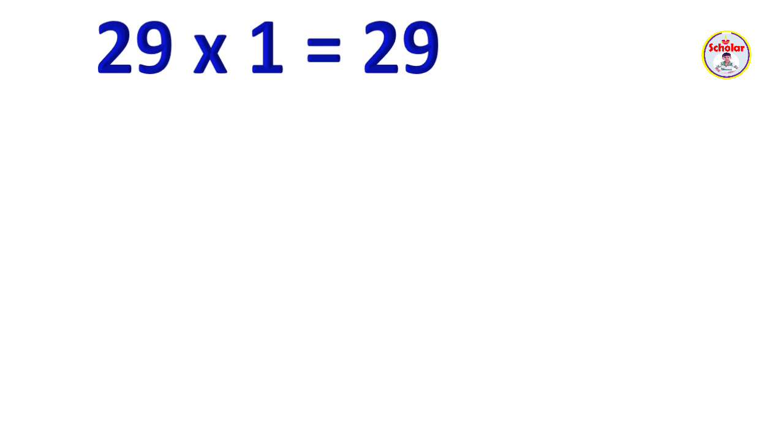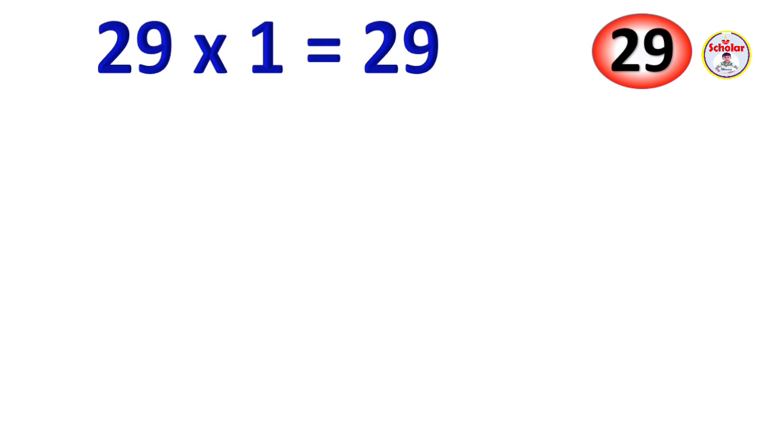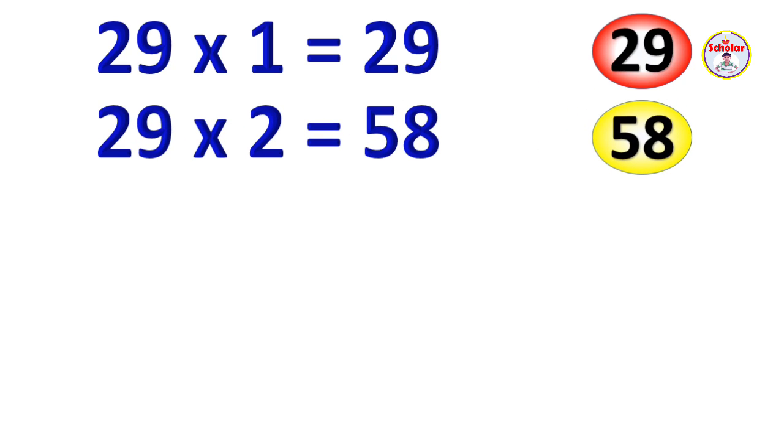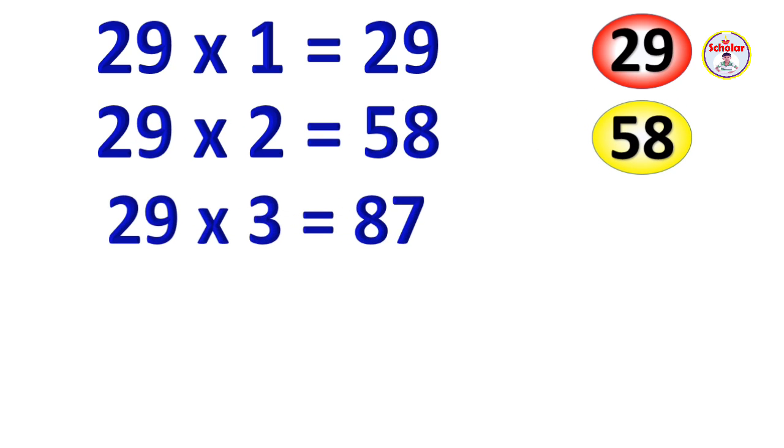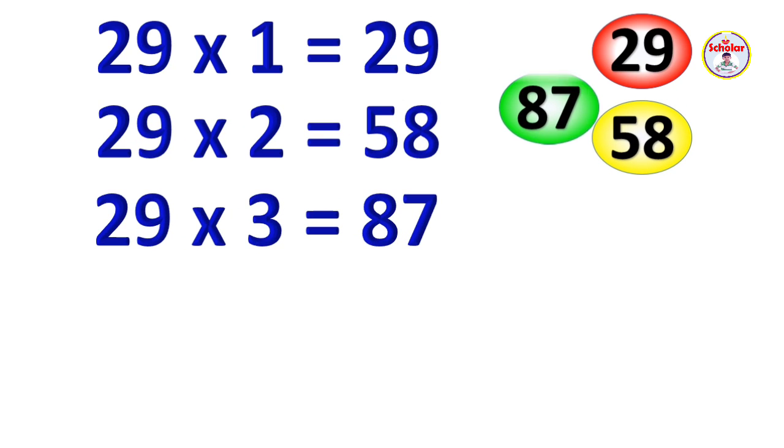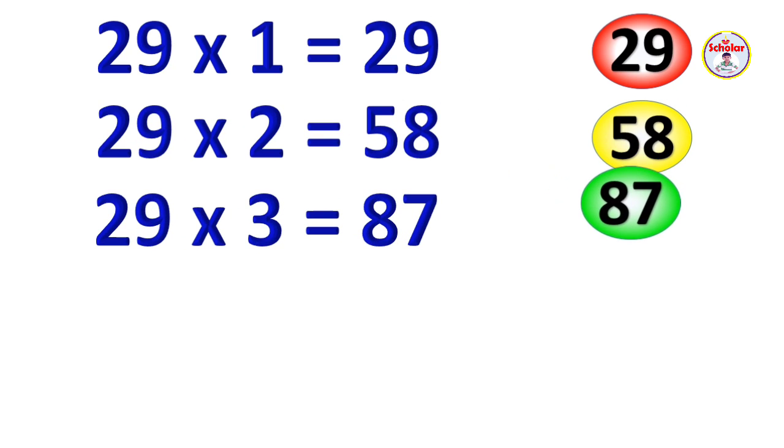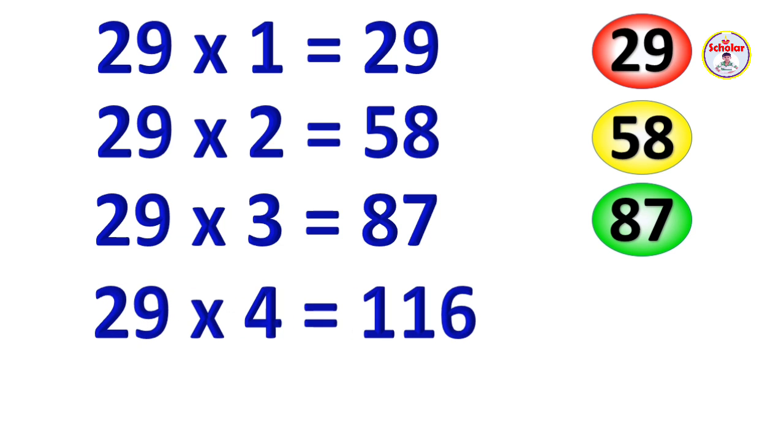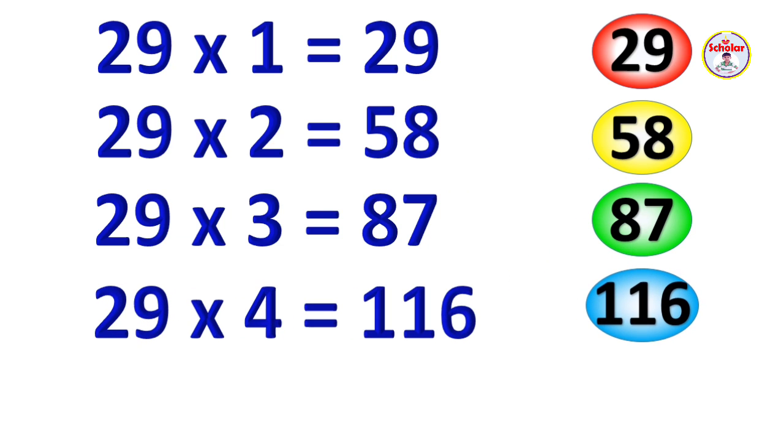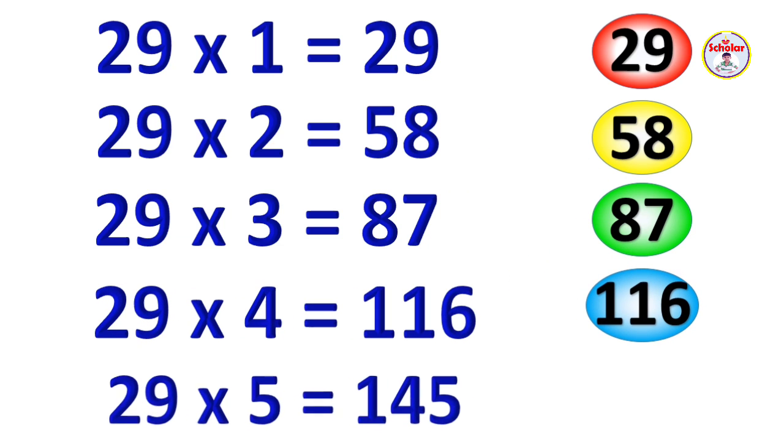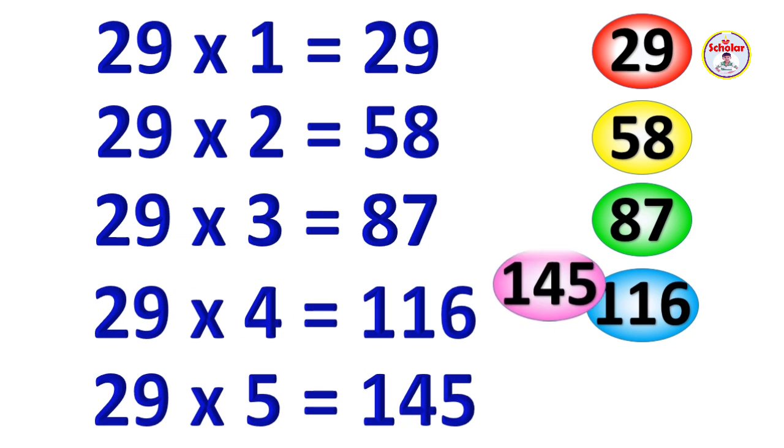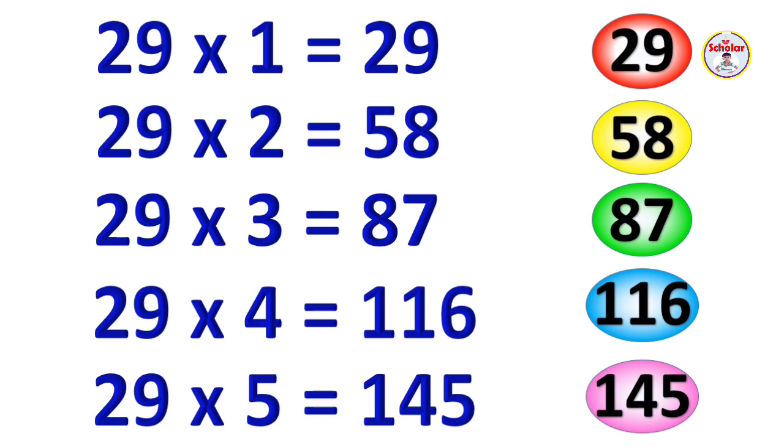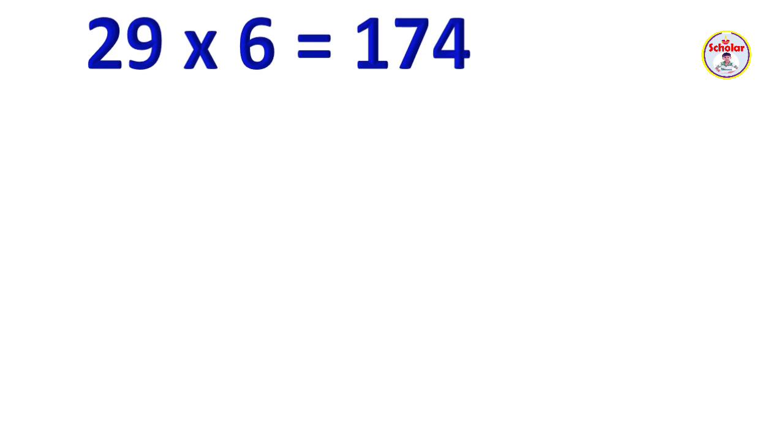Table of 29. 29 x 1 = 29, 29 x 2 = 58, 29 x 3 = 87, 29 x 4 = 116, 29 x 5 = 145.